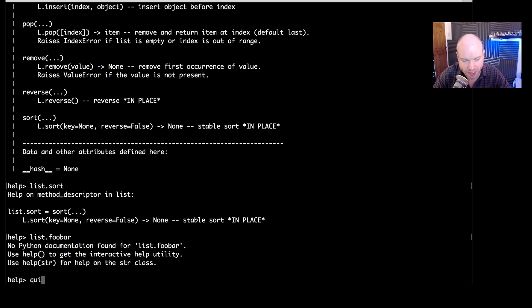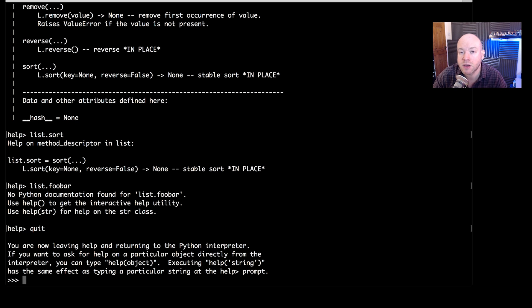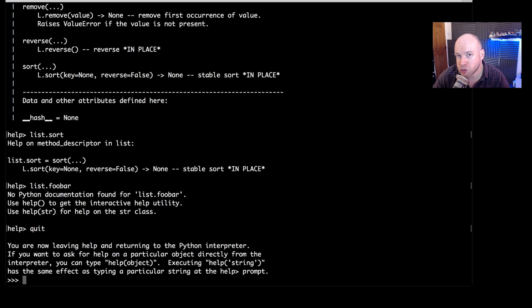Now, to come out of the help utility, simply type quit and you're back to the normal command prompt, which is the three arrows. So we're still in the Python interpreter. All we've done is just come out of the help utility.